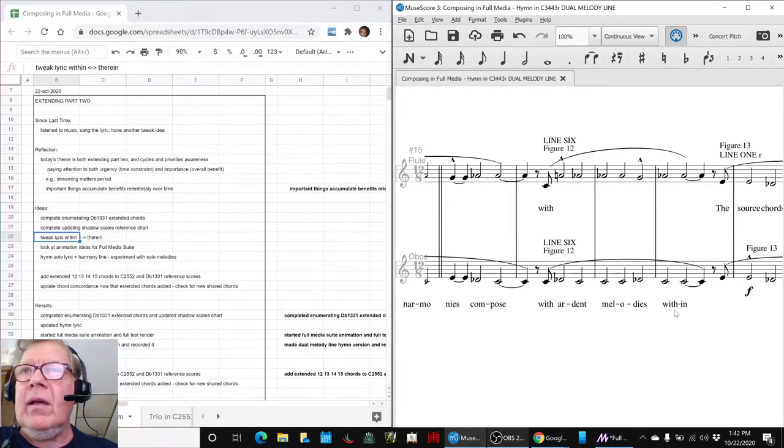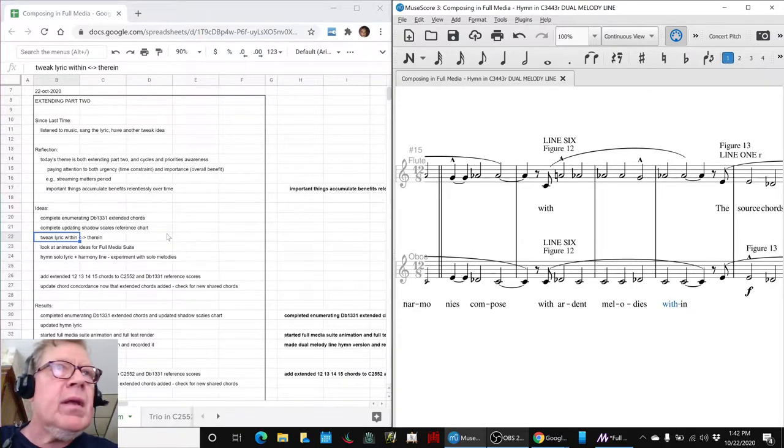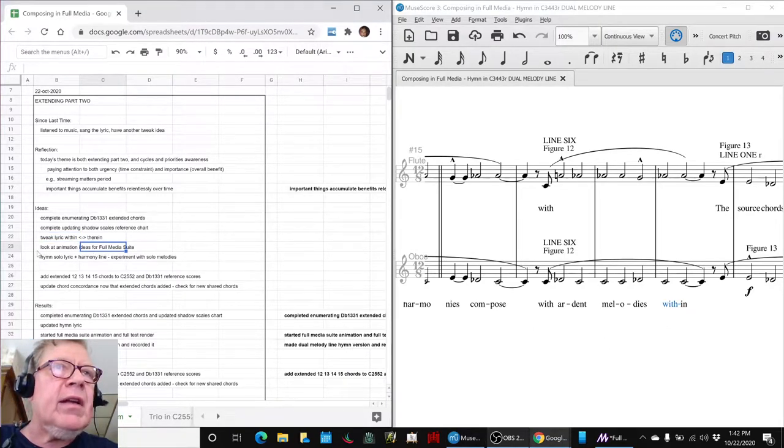and there it is, right there, within. And then look at animation ideas for the full media suite.